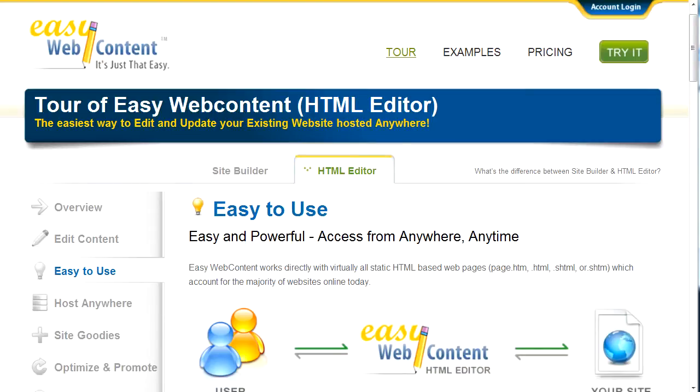Hi, my name is Paul and today I'm going to give you an overview of the HTML editor. Our HTML editor is a very easy to use application that allows you to quickly and easily access and edit your existing website regardless of where it is hosted.